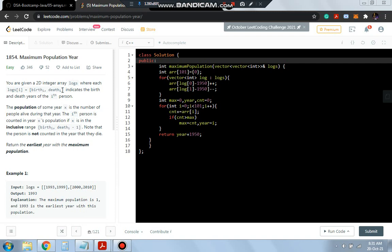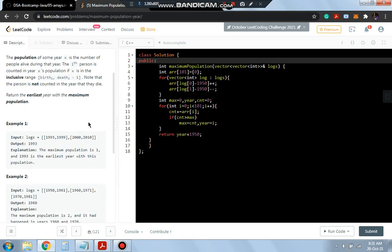Using this array with birth and death years, we need to find in which particular year there were the maximum number of people living. We'll do this by checking the starting part of each array and comparing it to the ending part.